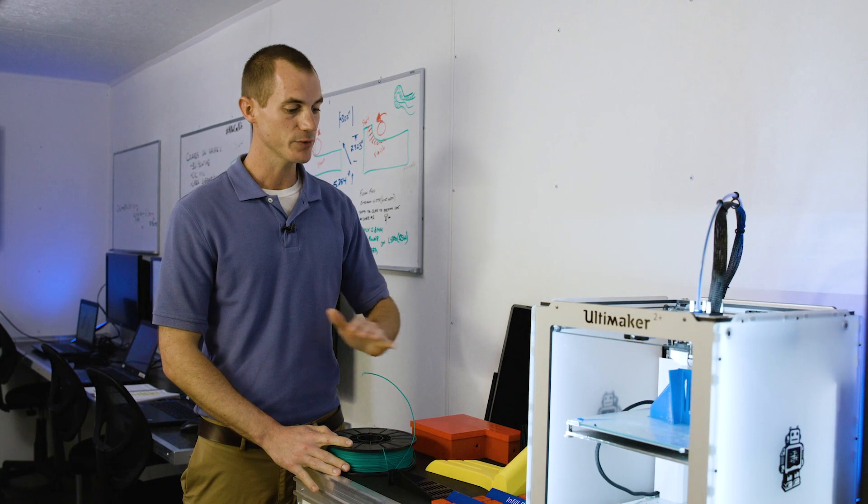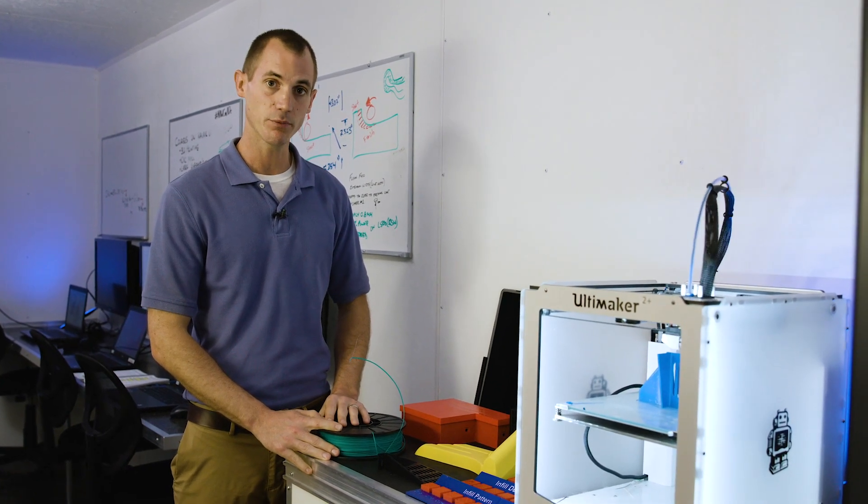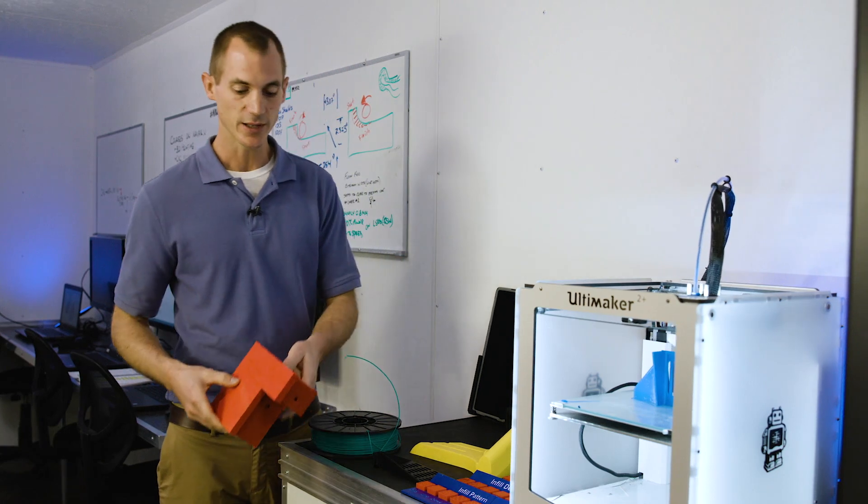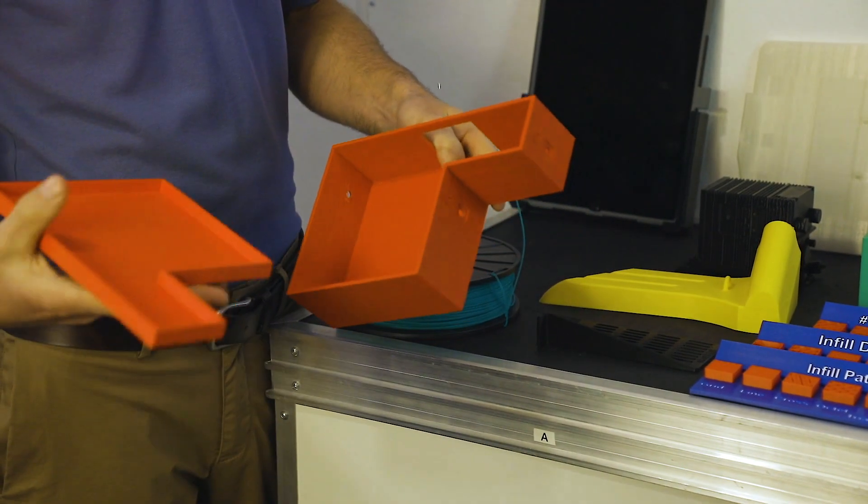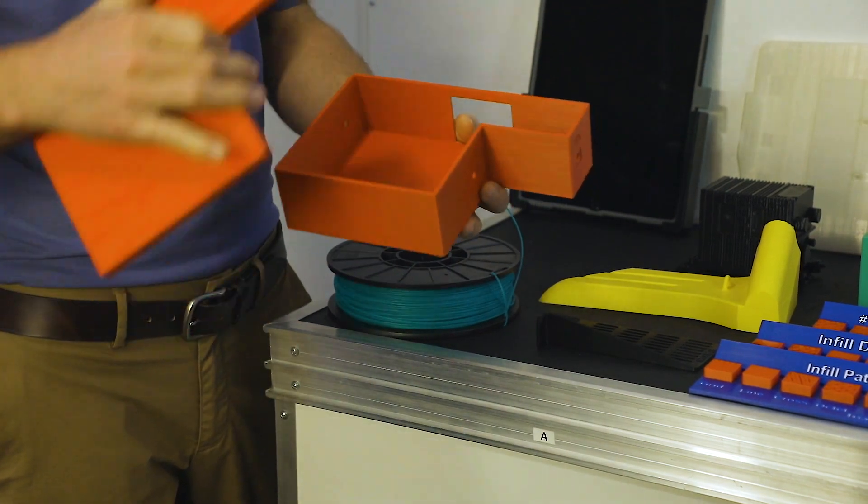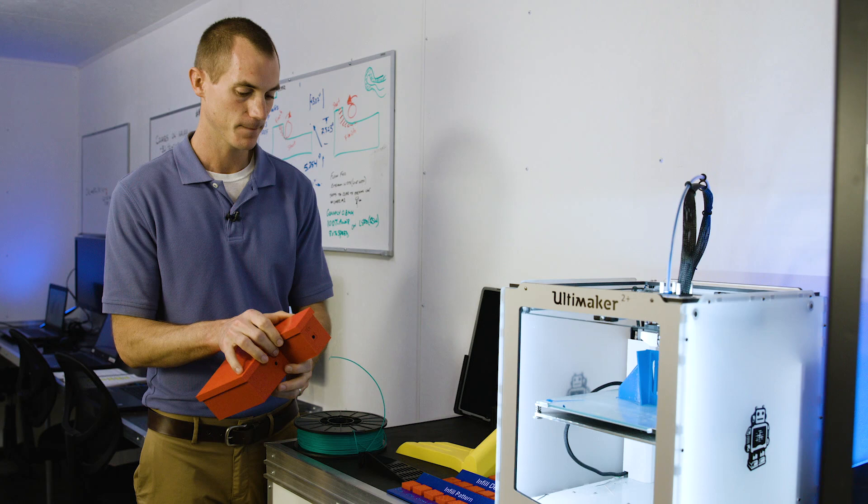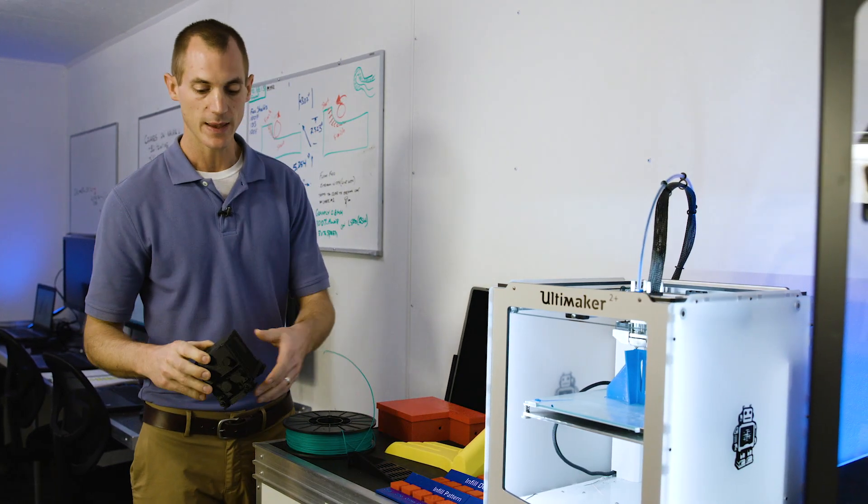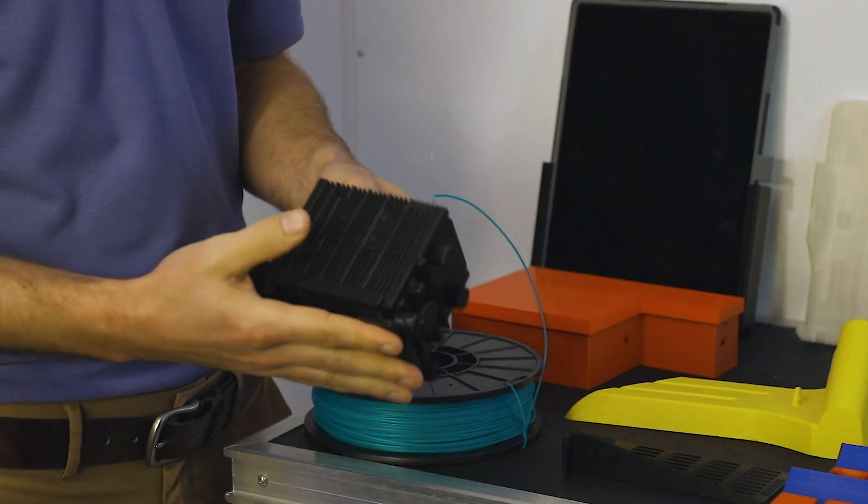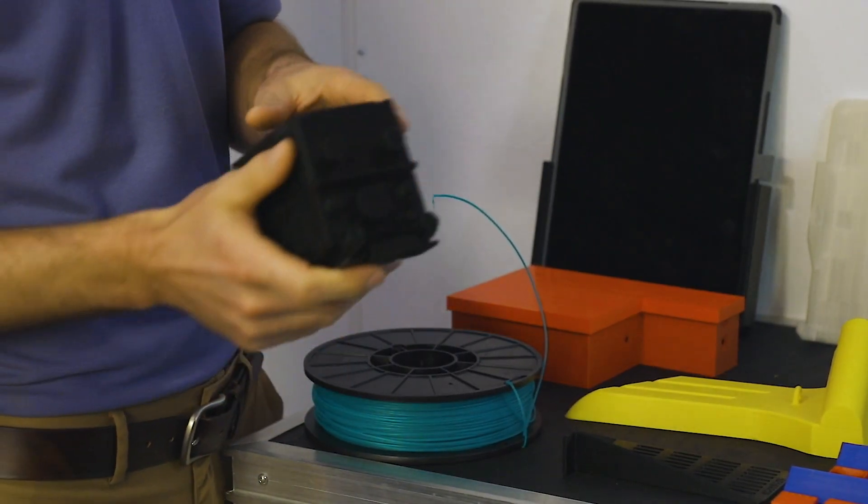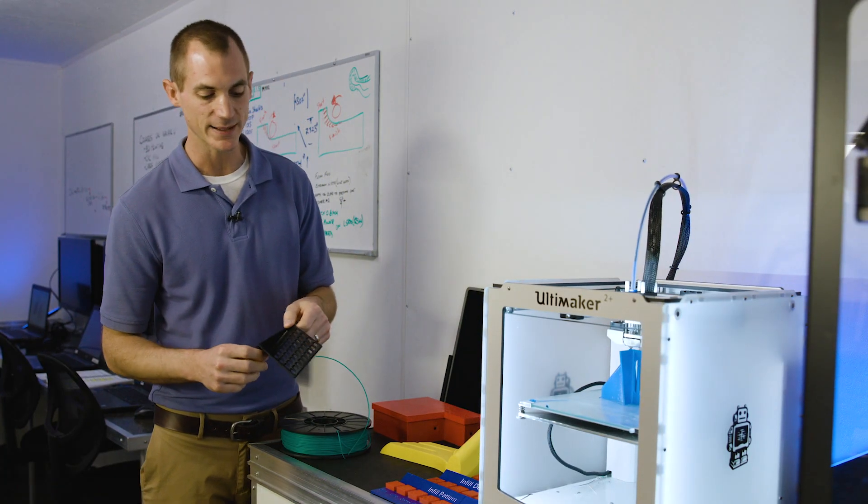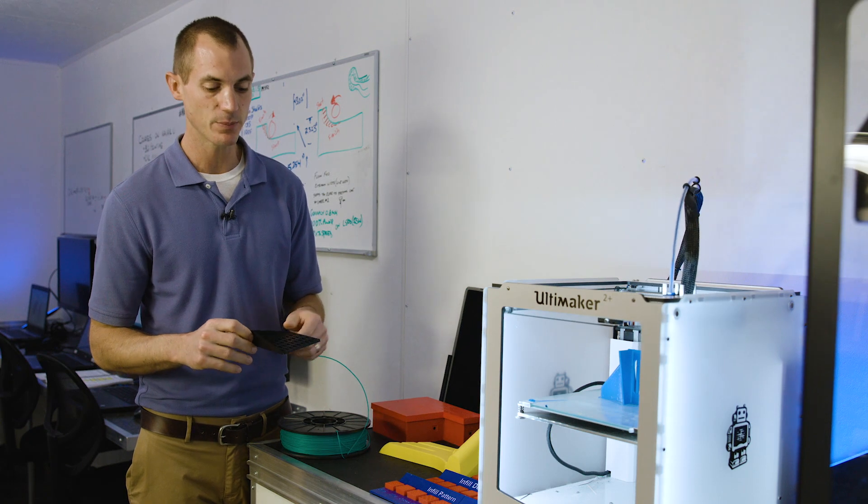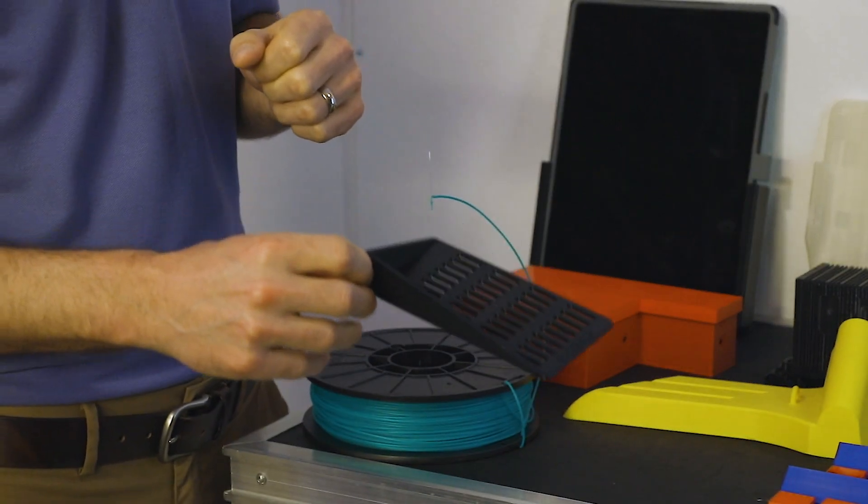These are some examples of some projects that have been printed in the past. This is an electronics box. The top and bottom was created in two different prints and then placed together, and electronics were mounted inside. This is an example of a radio that was 3D printed in order to check the fitment in various locations without having to have the actual radio on hand. This is an example of a bracket that was placed over an opening to keep people from dropping hardware, screws, and bolts into the opening.